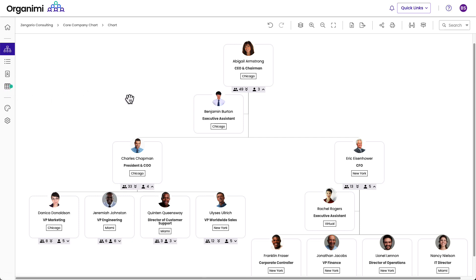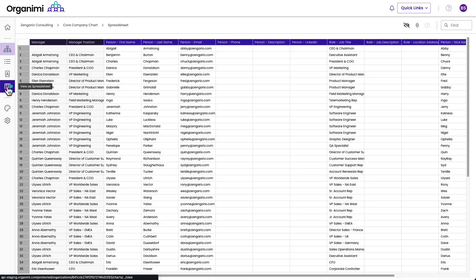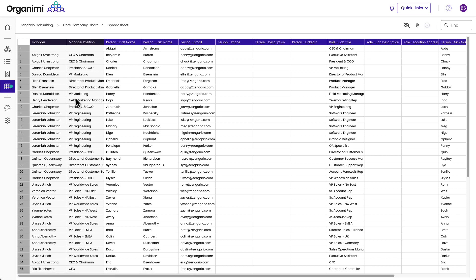So if you are an editor, or an admin, or an owner, you can edit the chart in a spreadsheet view. If you're a viewer, you won't see this view. It comes up as a spreadsheet.